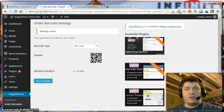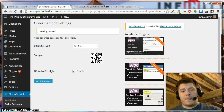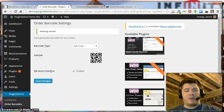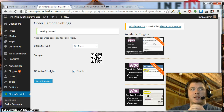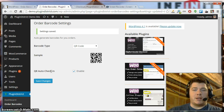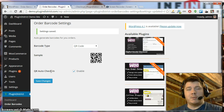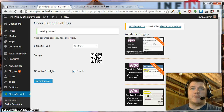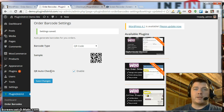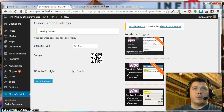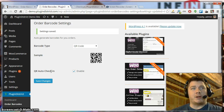The QR auto check-in option will allow you to automatically check in an order once the QR code is scanned. This is going to be great for event ticketing — scanning people as they're walking in the door at the event will make it a lot quicker.